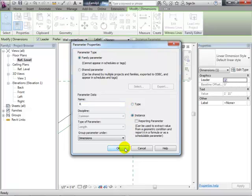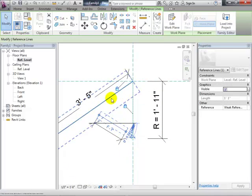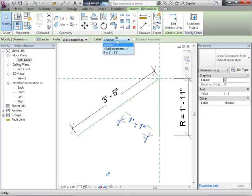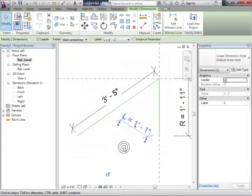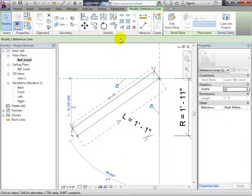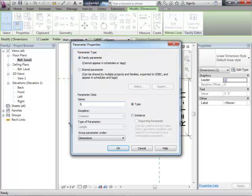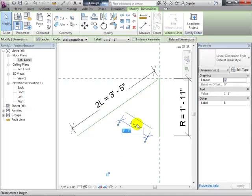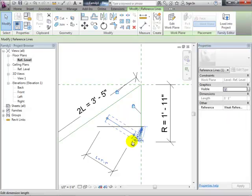We'll give these dimensions some parameter names to figure this out. That line over there we'll call R — I'll add a parameter and call it R, and we'll let that be an instance parameter so you can change it freely. This one will be L, and that'll actually be 2L over there. So we'll call this one L and give it some value.